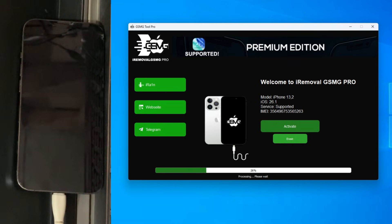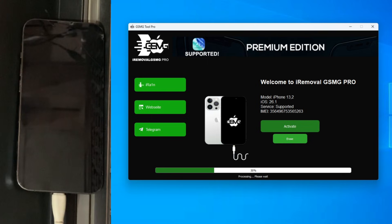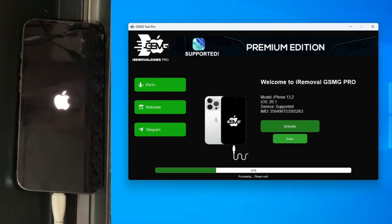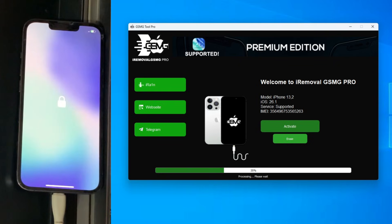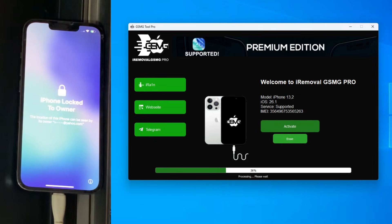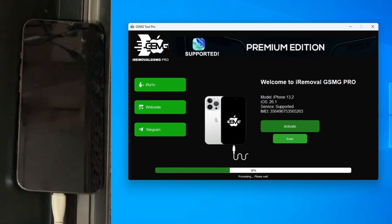While the progress bar moves, let me explain what's happening under the hood. We aren't just skipping a screen. The tool is performing a kernel-level memory injection. The A15 Bionic chip in this Pro model has a security coprocessor called the SEP, or Secure Enclave, that guards the encryption keys.